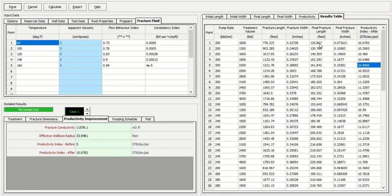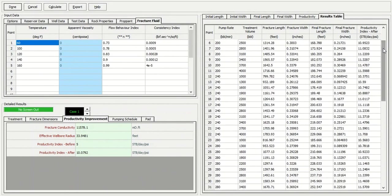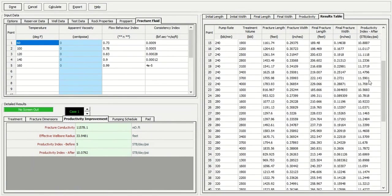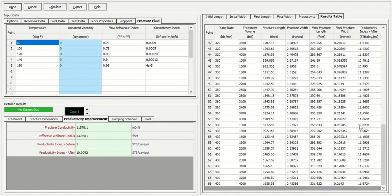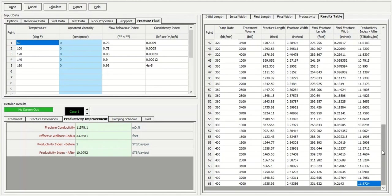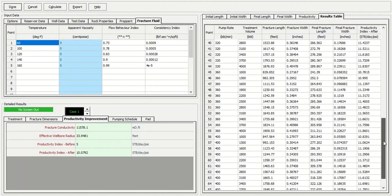If we just screen through, I think we can get the highest possible productivity improvement one. Maybe is 11.87. That's the highest productivity index after fracturing.